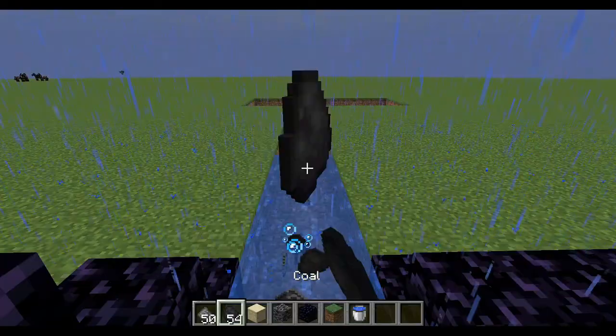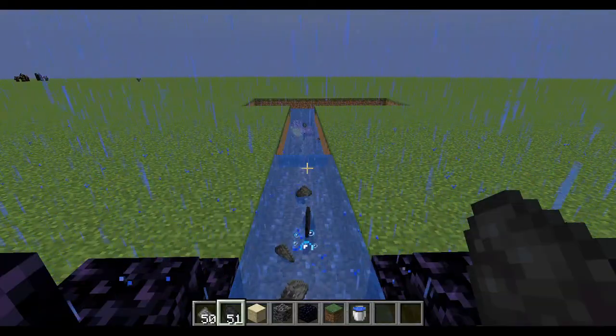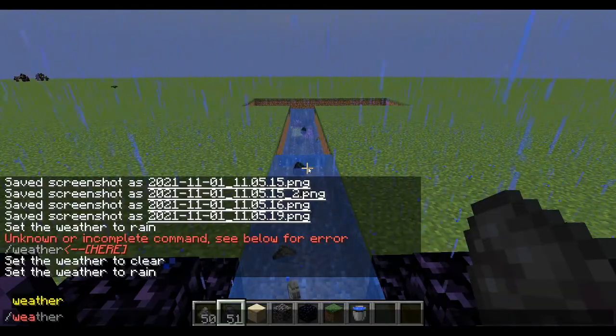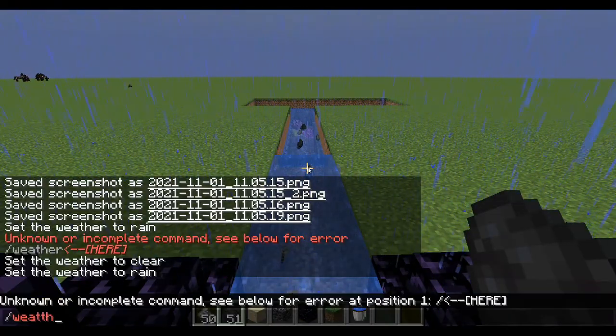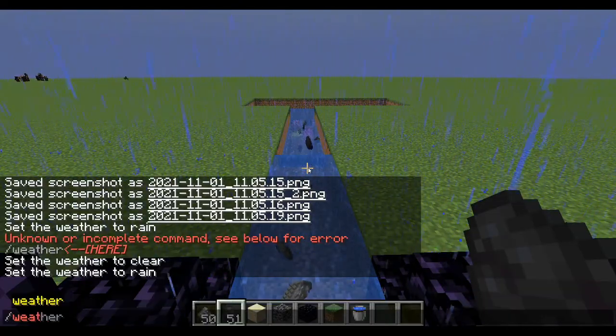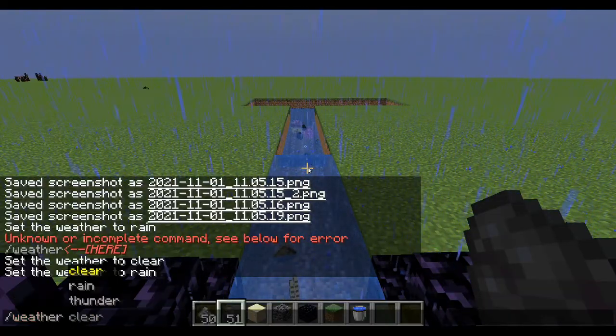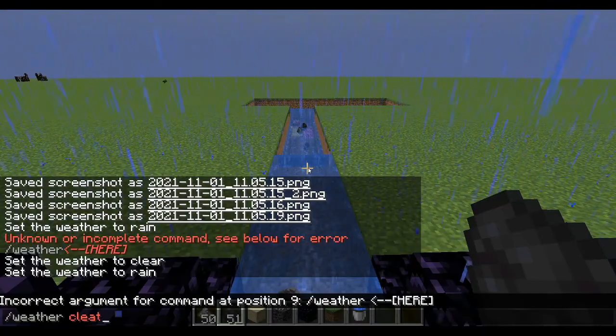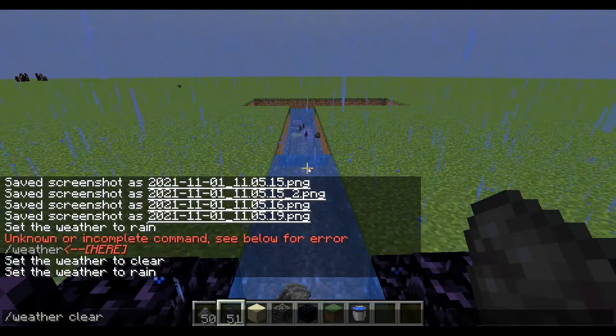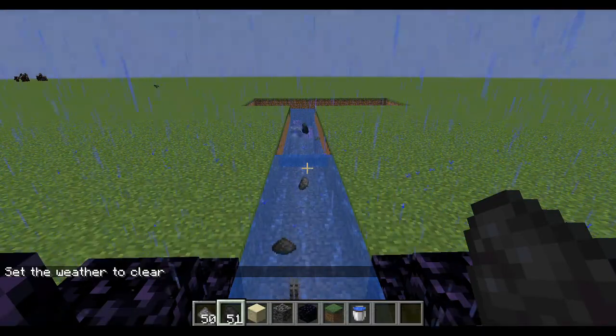Once the rocks are at the surface, they get eroded by wind and rain and become small little grains called sediment. The sediment gets deposited at riverbeds. This process is called deposition.